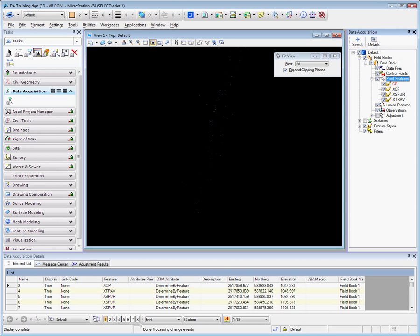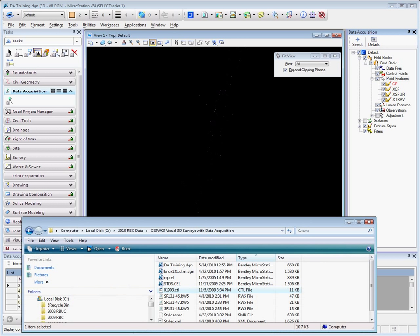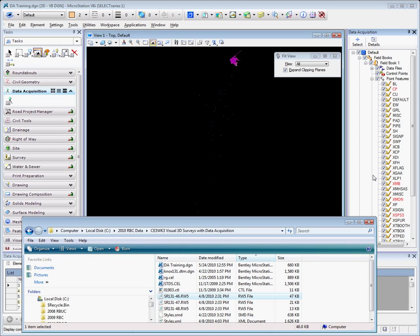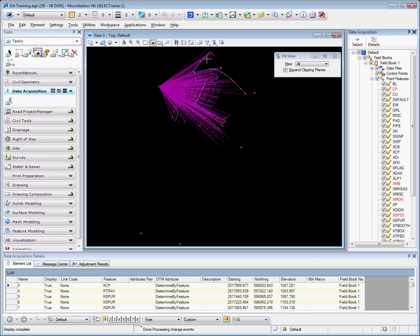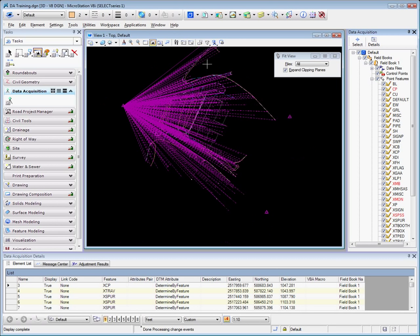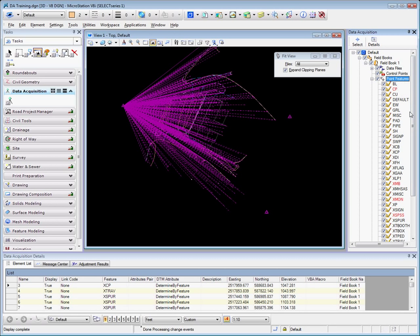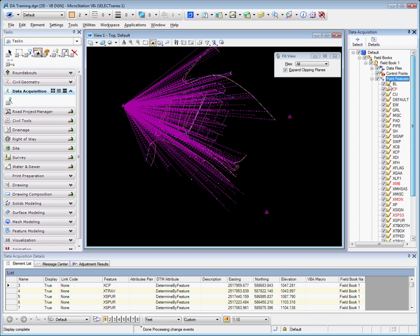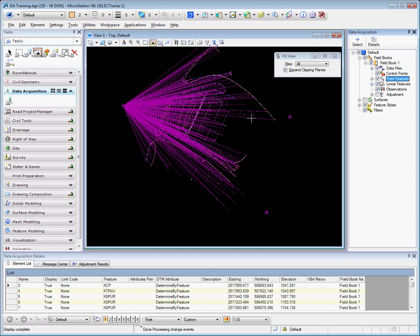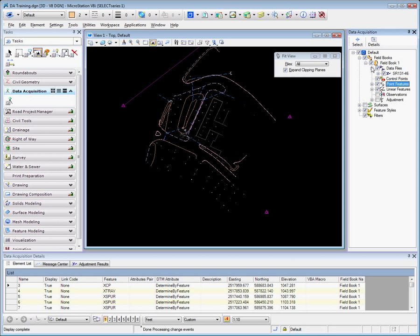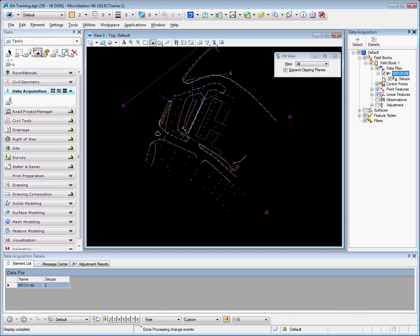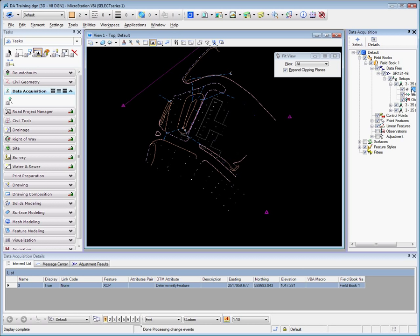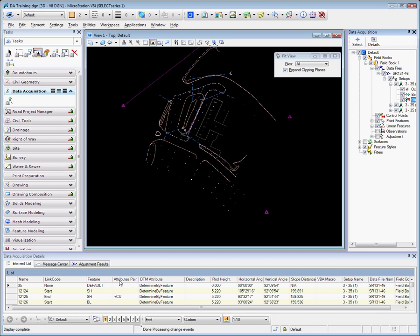The next step in the process may be to import a raw survey file, in this case an RW5. Again, drag and drop. If we zoom in on this particular data, notice that the list of point features has significantly extended. The dashed purple lines are the observations. We can see that from this particular data file, there were three setups, and for each setup, we can take a look at the occupy point, the backside point, and the listings of observations.